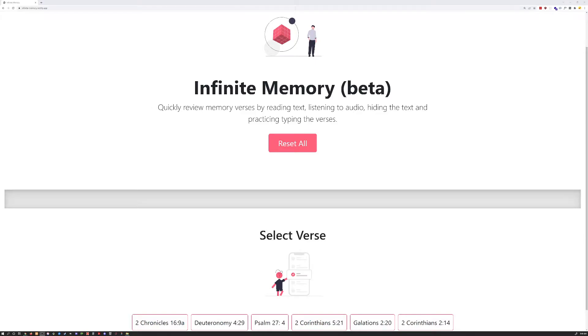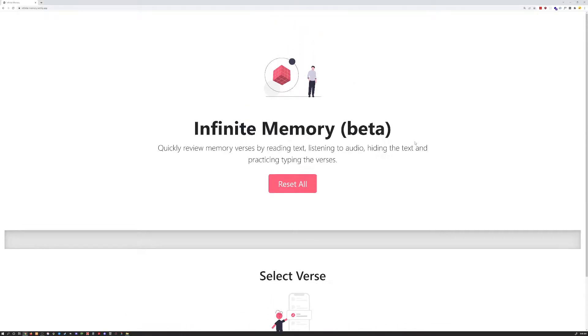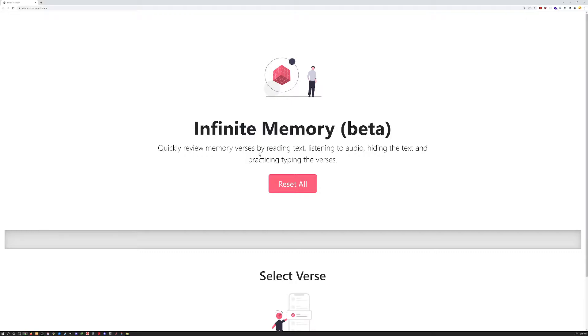Greetings, it is I, Eamon. Welcome to Infinite Memory, a cool little scripture memorization app that I built a couple weeks ago for our CLC study.